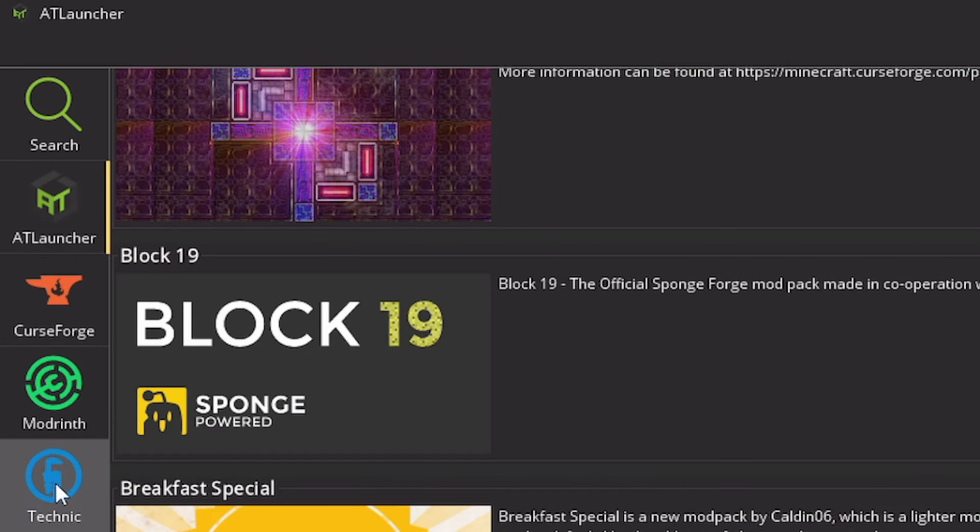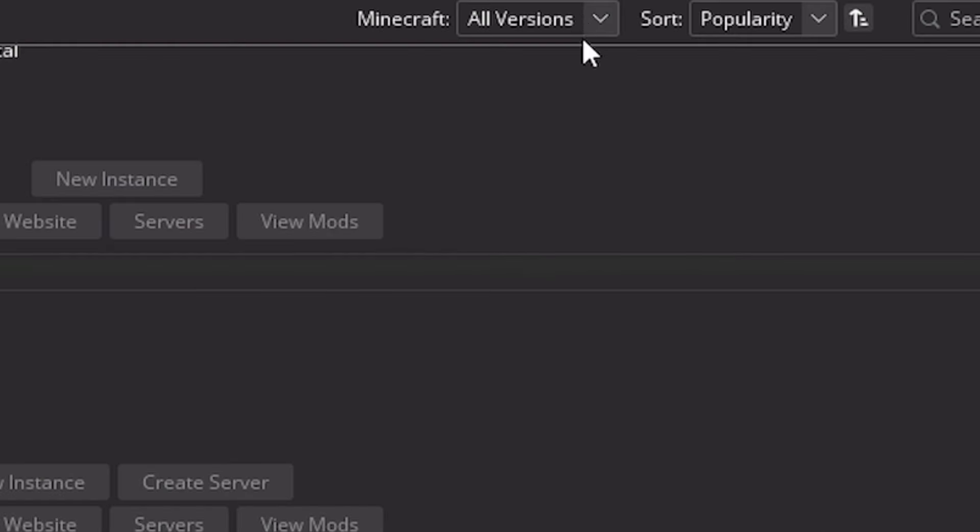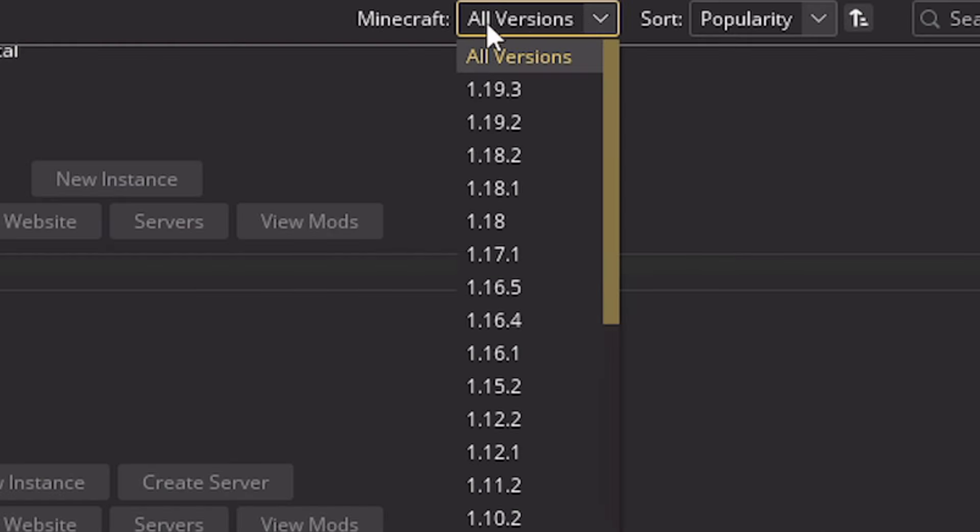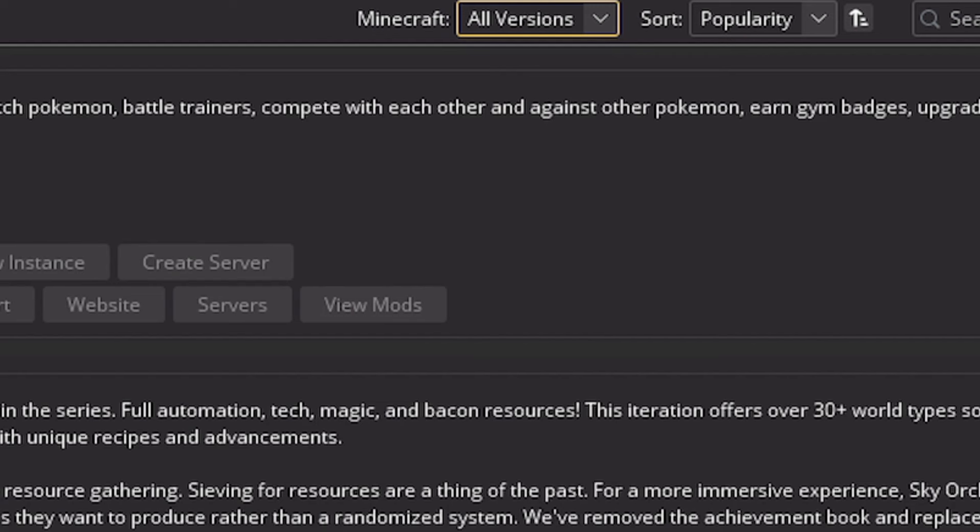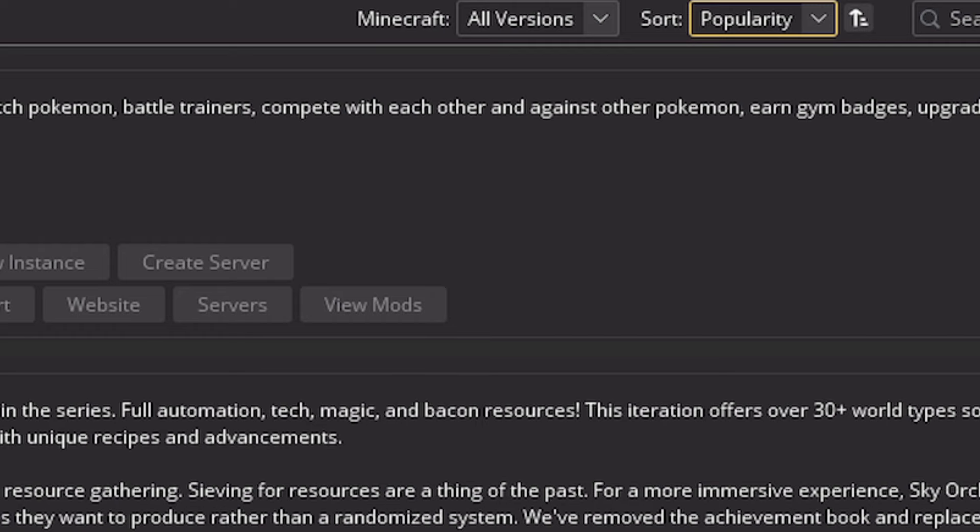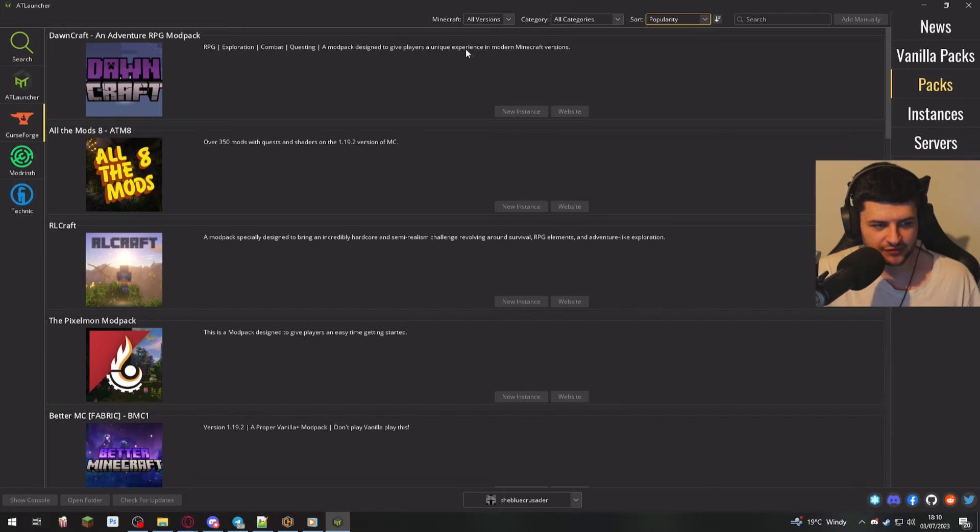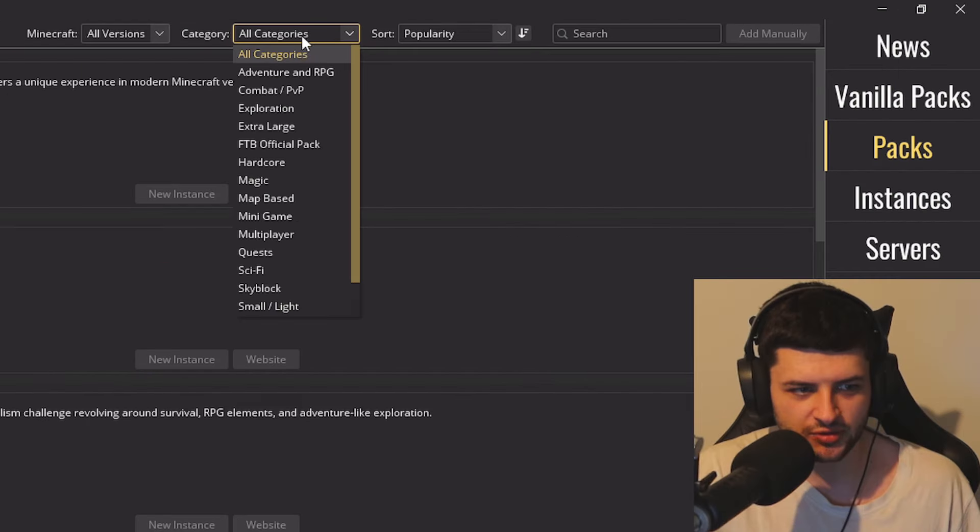Also on every single website that you select, there's sorting features. So you can sort which version of the game you want to find a mod pack for. If you have a favorite version, sort by the name or popularity, and they have different sorting features based on the platform.